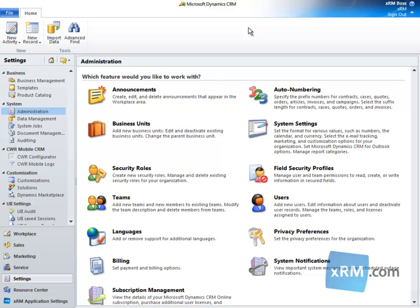Hi, and welcome to the Success Portal by XRM.com. By default, when a user is created in CRM Online, they are given a 24-hour, 7-days-a-week work schedule. The same goes for the operating hours of a newly created facility or equipment.